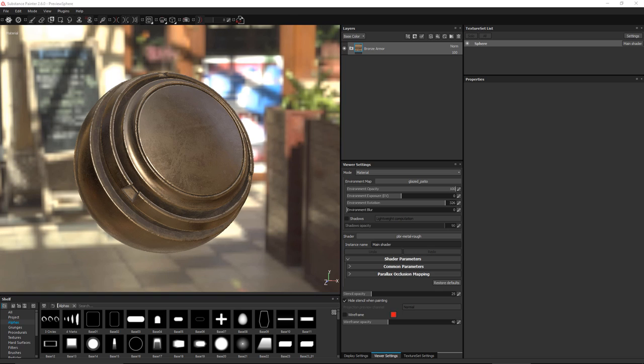Hello, this is Wes, and in this video I'd like to show you how to render your Substance Painter maps inside of Modo. In Modo, we're going to be using the physically-based material, so I'm going to show you how to create a custom configuration export for your Substance Painter projects.